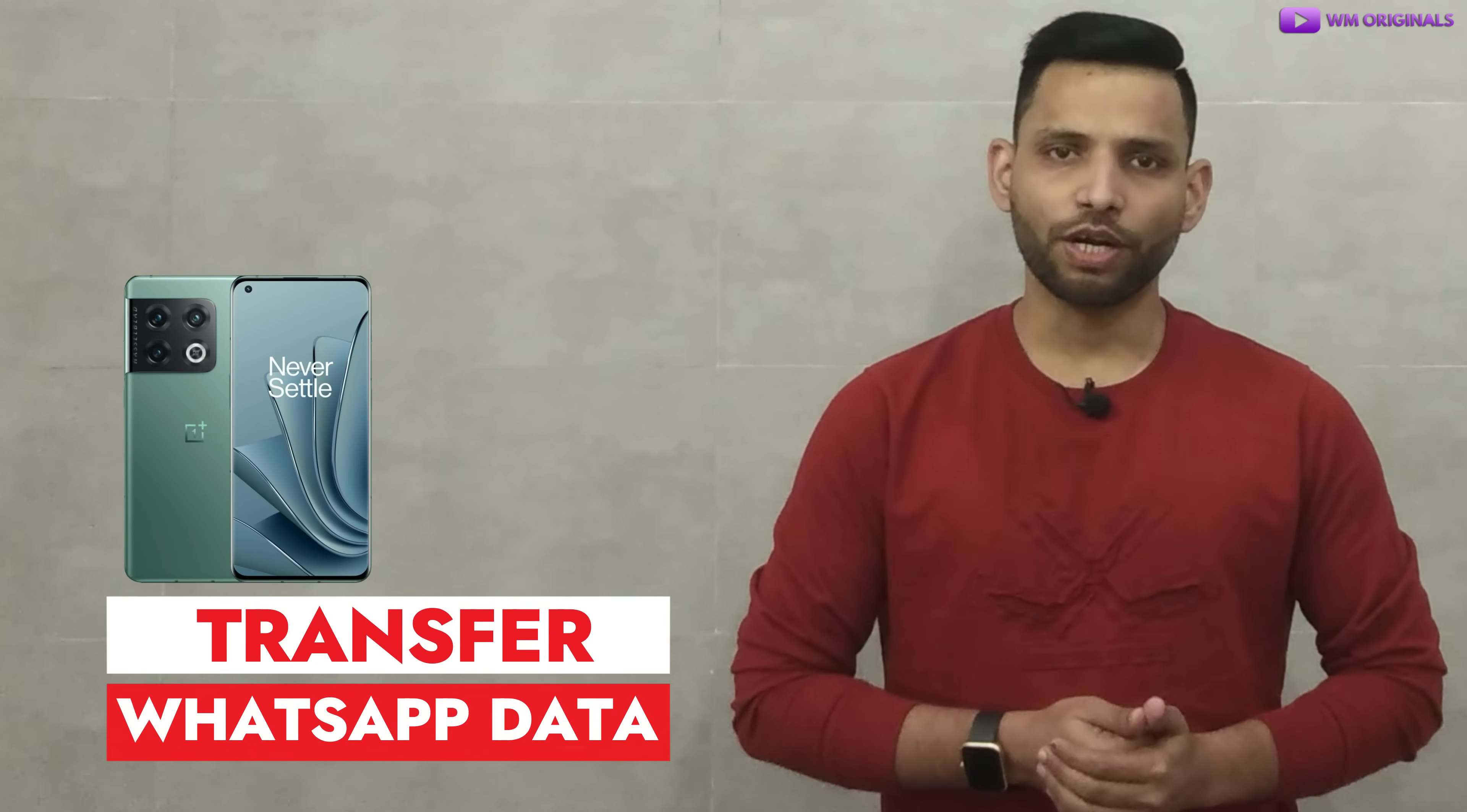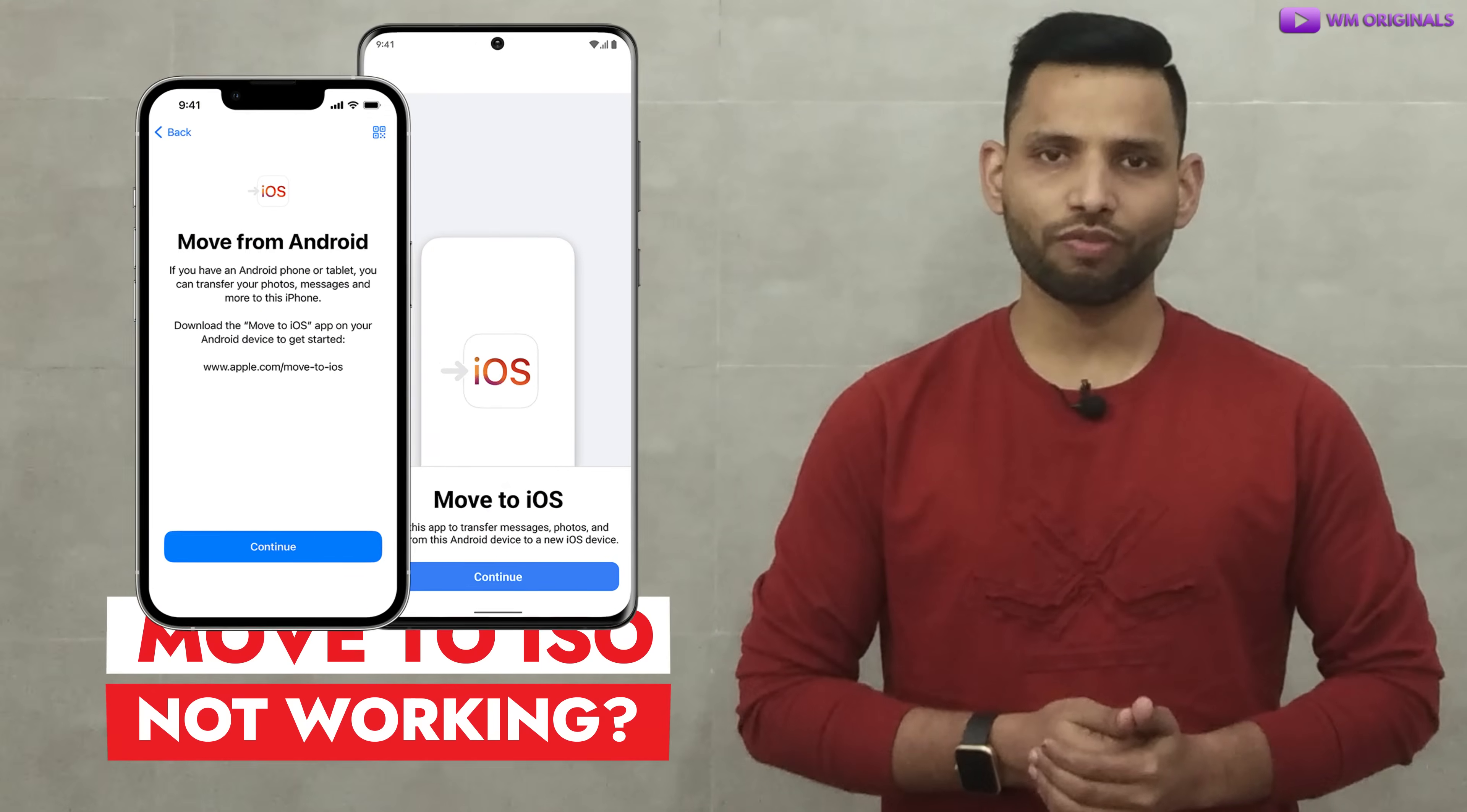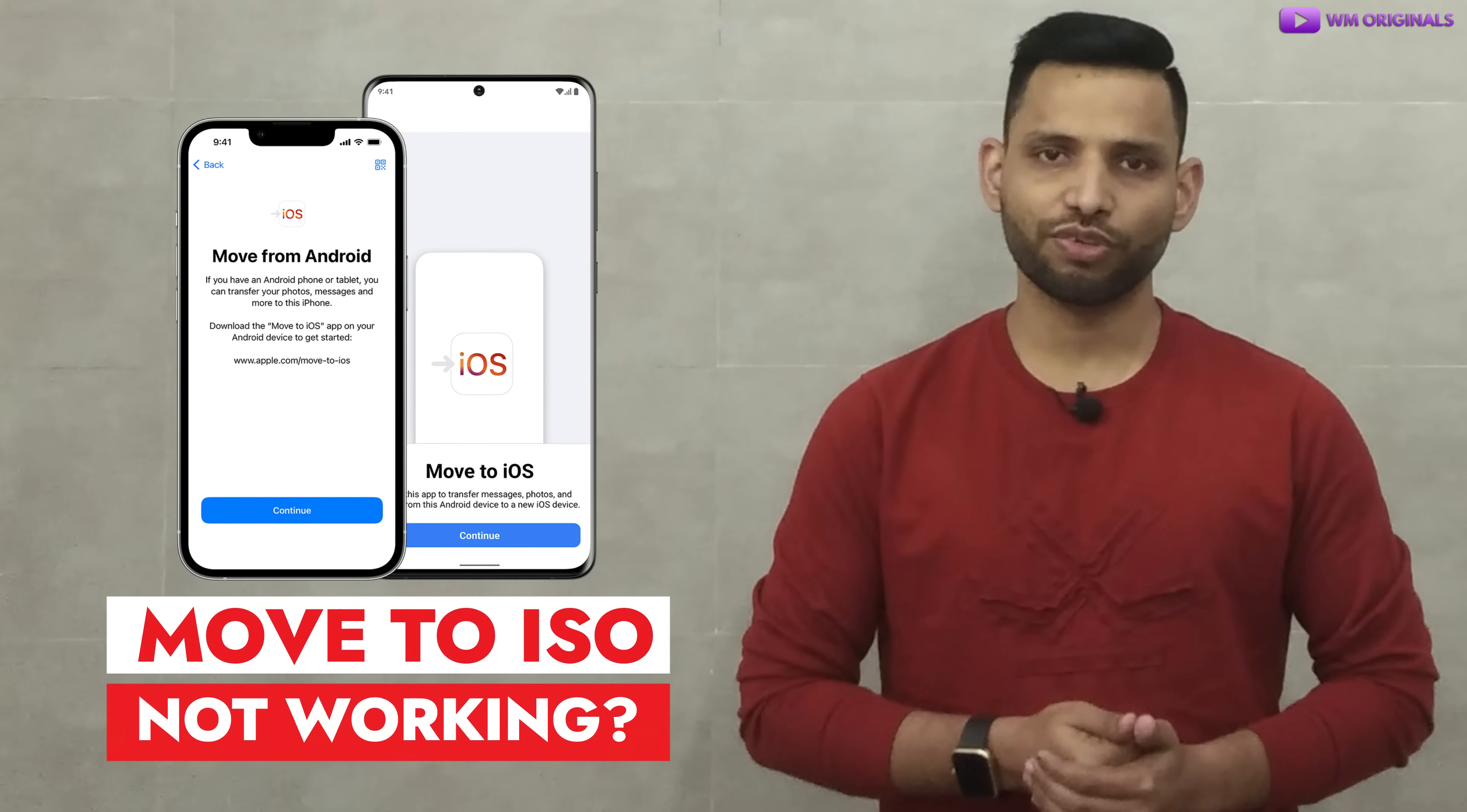Looking to transfer WhatsApp from Android to iPhone but official Move to iOS not working for you? This video is for you.